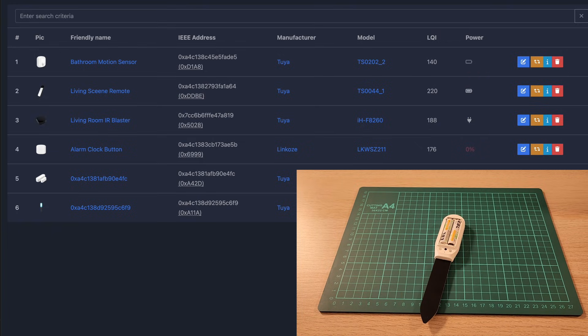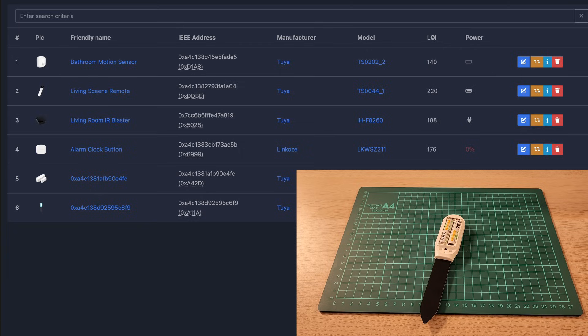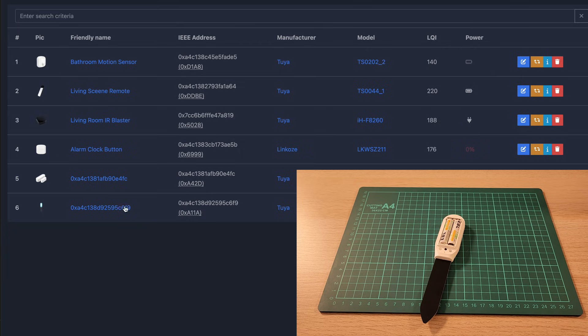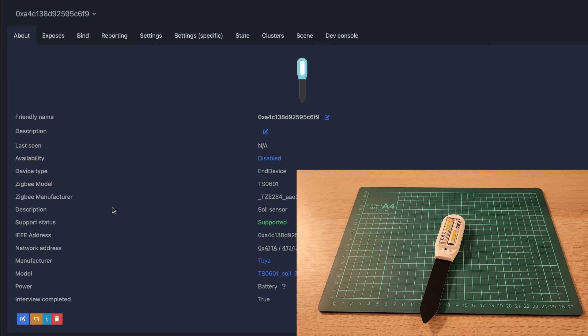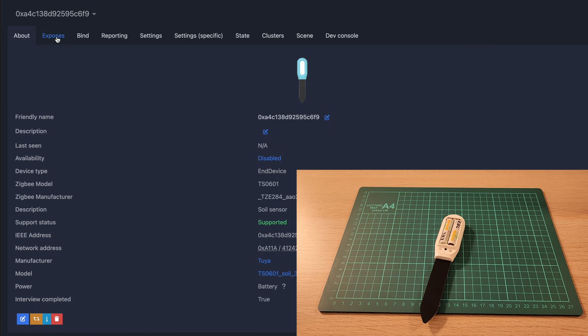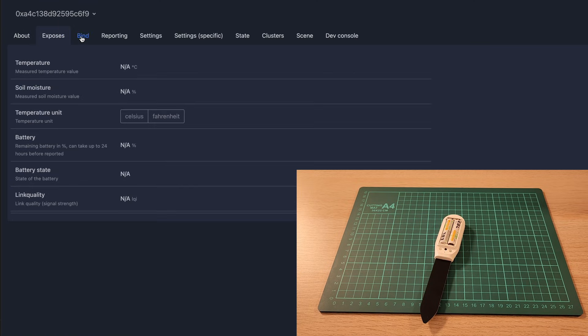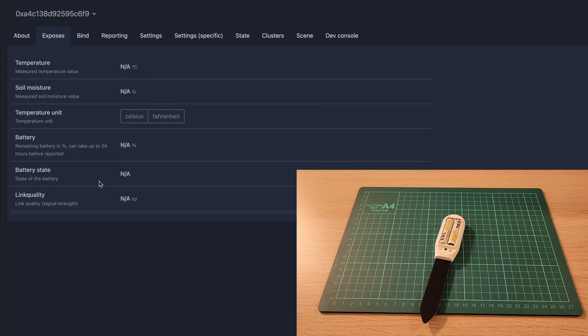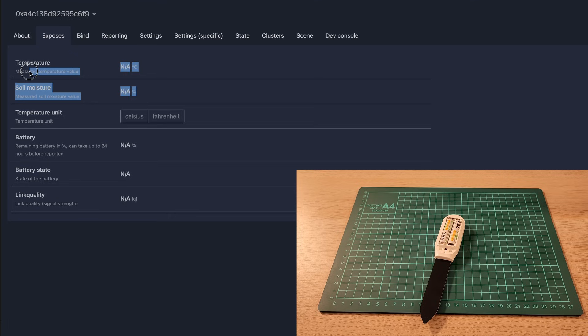We can see here that it says it's a TS0601 Soil 3. We'll take a look and you can see we got a little picture of the device and what is exposed. We've got soil moisture, temperature, temperature unit, battery, battery state, and link quality. This will keep track of the soil moisture and the temperature.